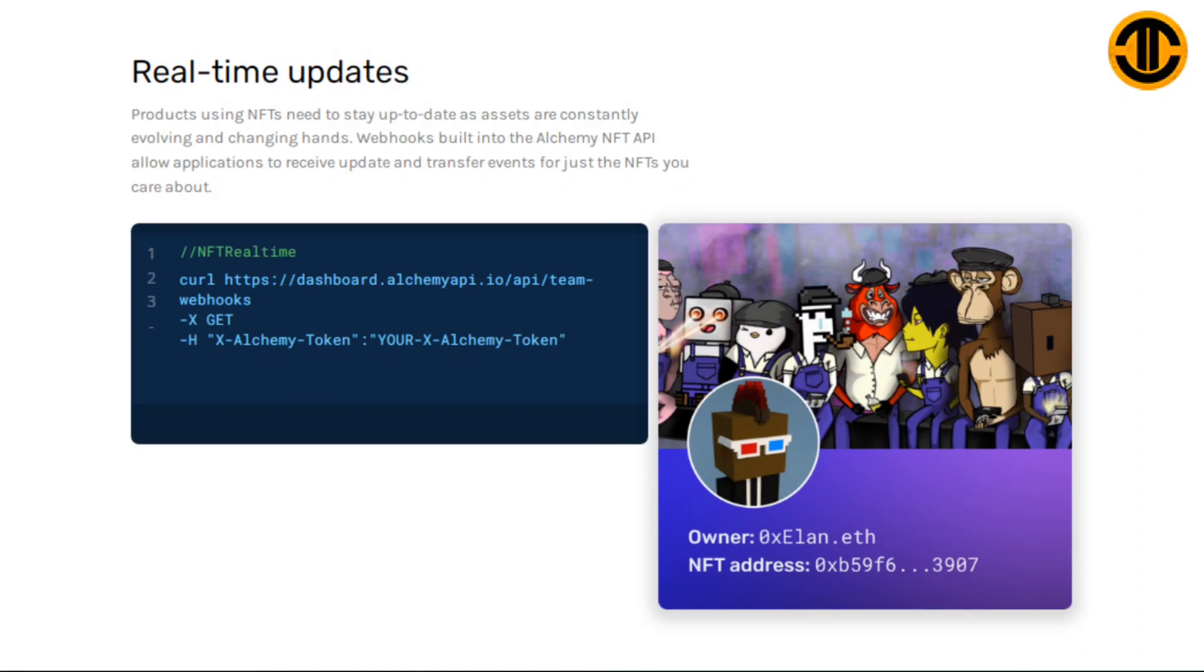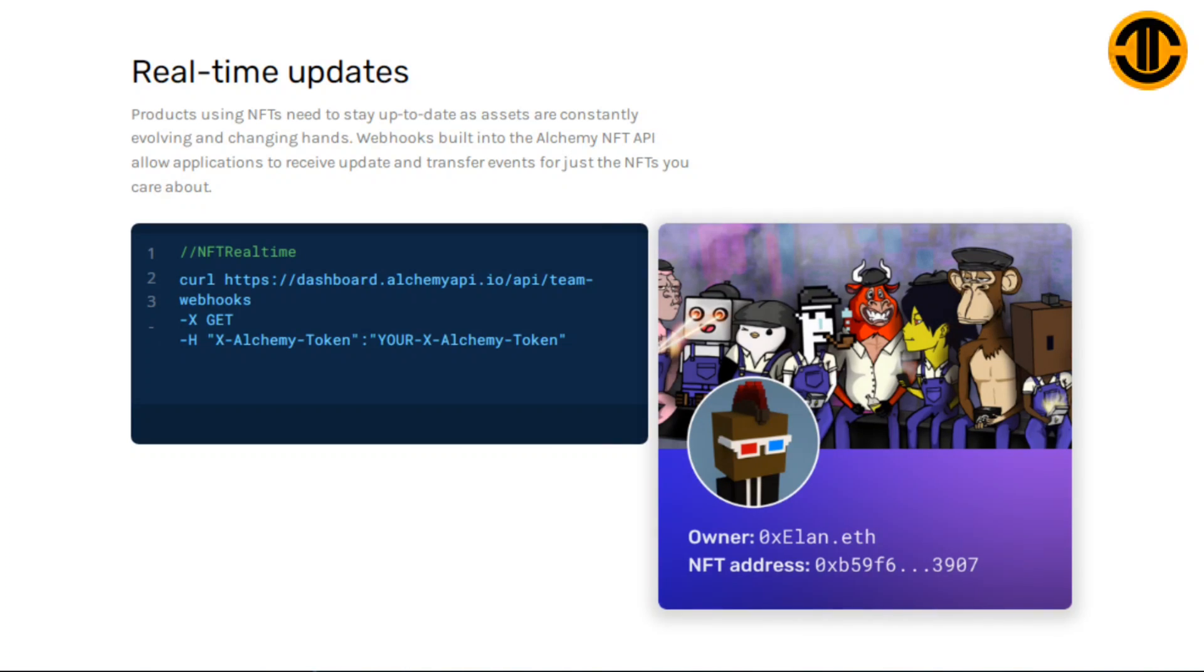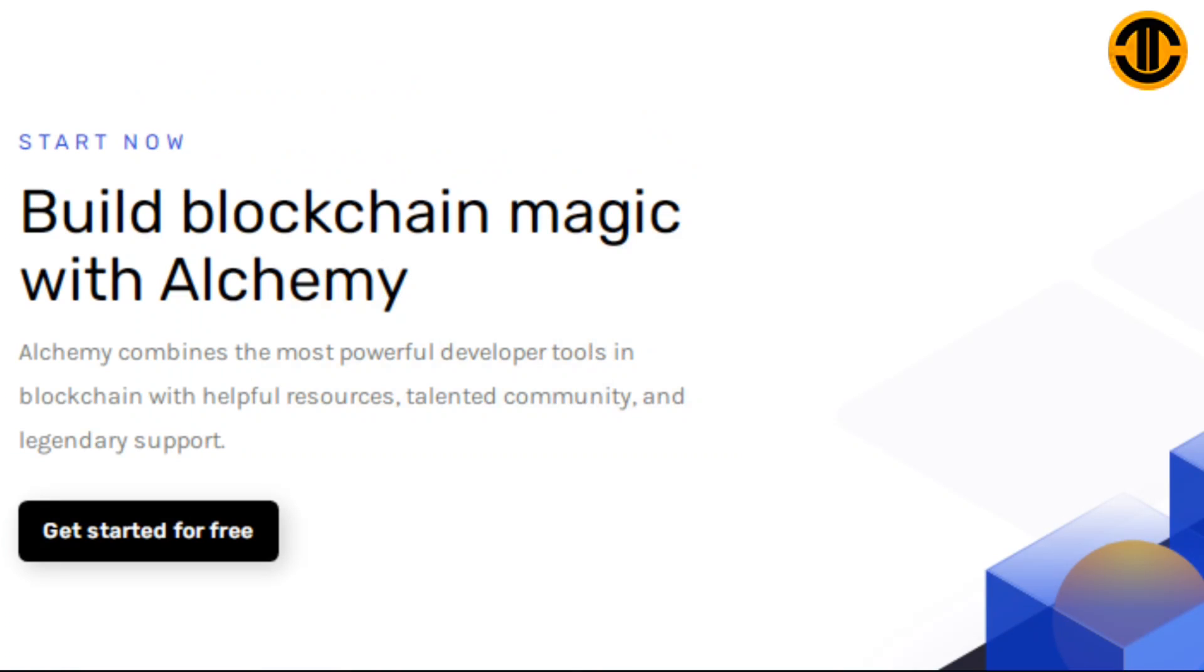Real-time updates: Products using NFTs need to stay up to date as assets are constantly evolving and changing hands. Webhooks built into the Alchemy NFT API allow applications to receive update and transfer events for just the NFTs you care about. Build blockchain magic with Alchemy. Alchemy combines the most powerful developer tools in blockchain with helpful resources, talented community and legendary support.